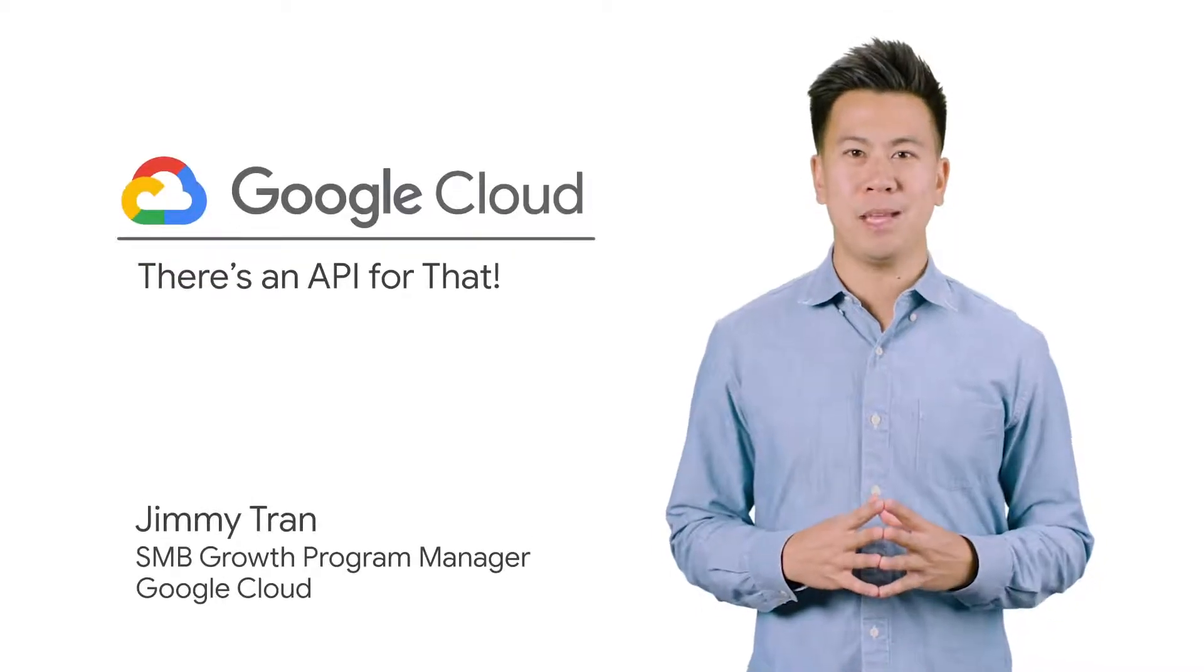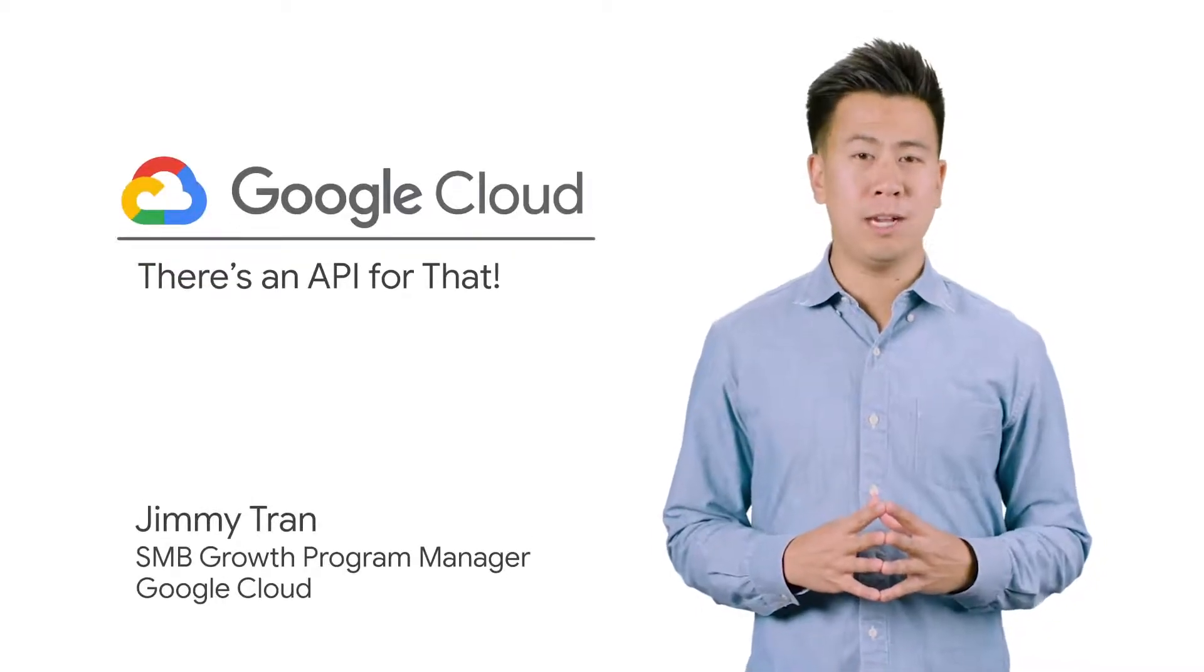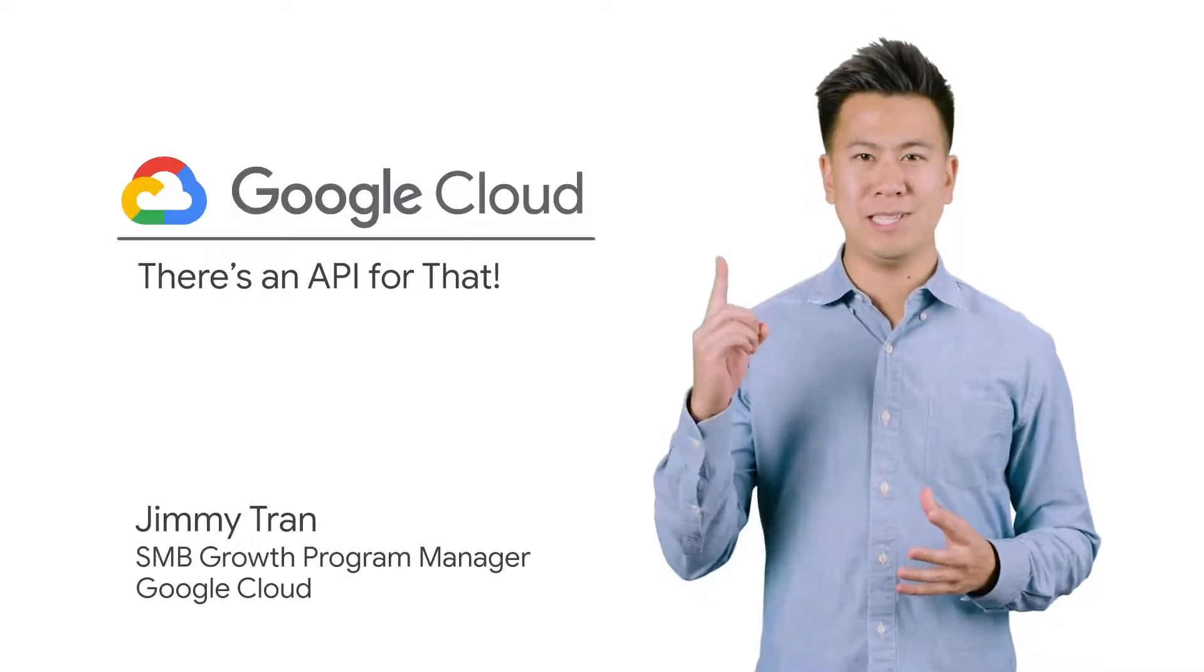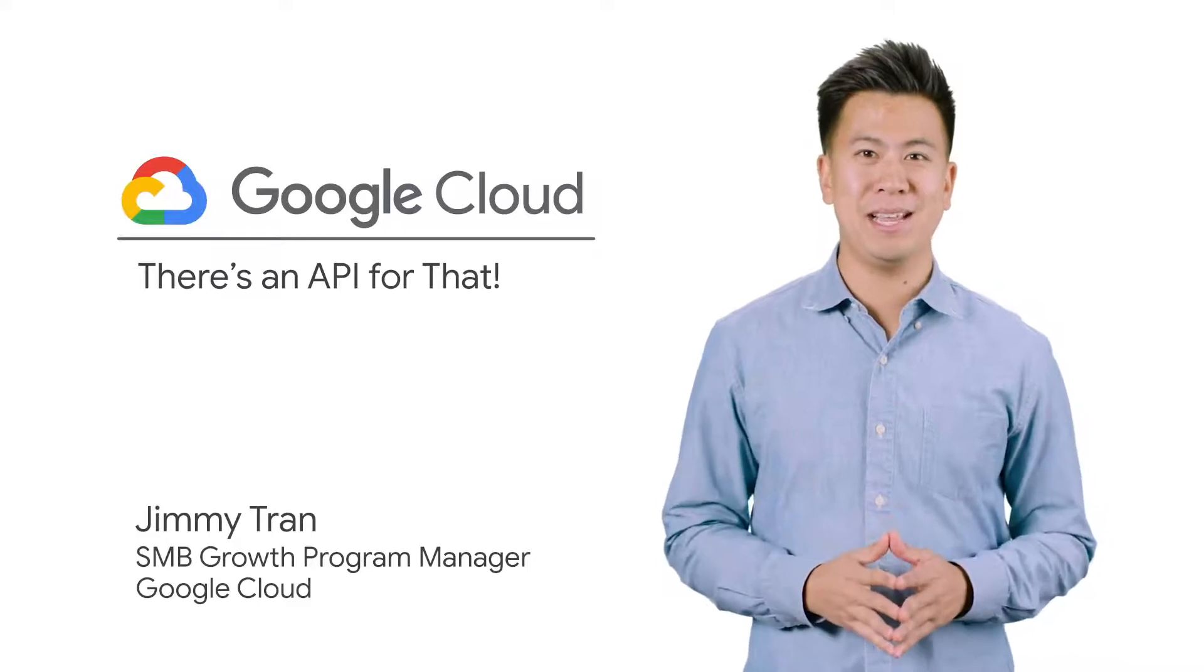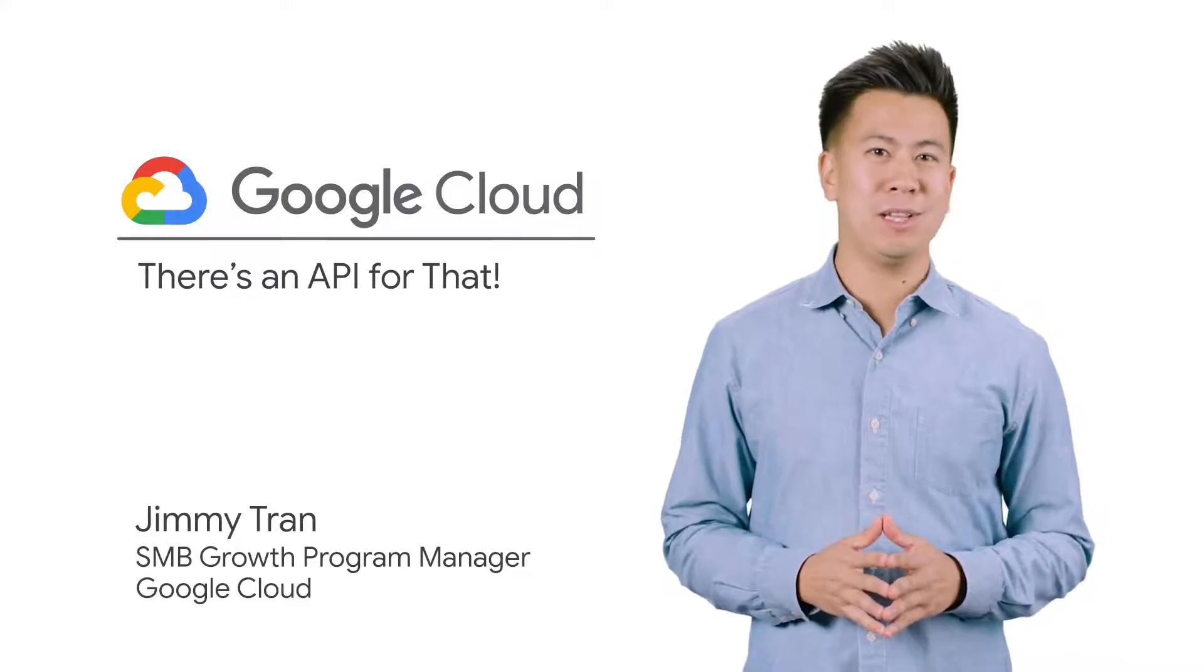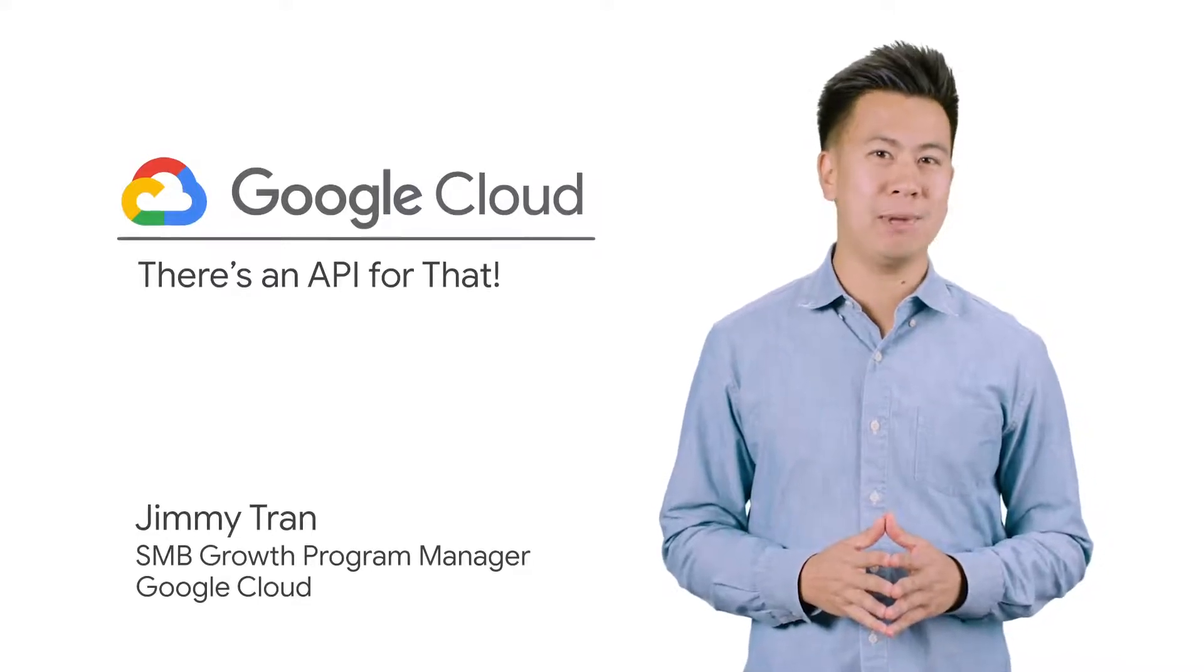Hi, I'm Jimmy. Welcome to the module, There's an API for that. In this module, you'll look at how to build applications with managed services.